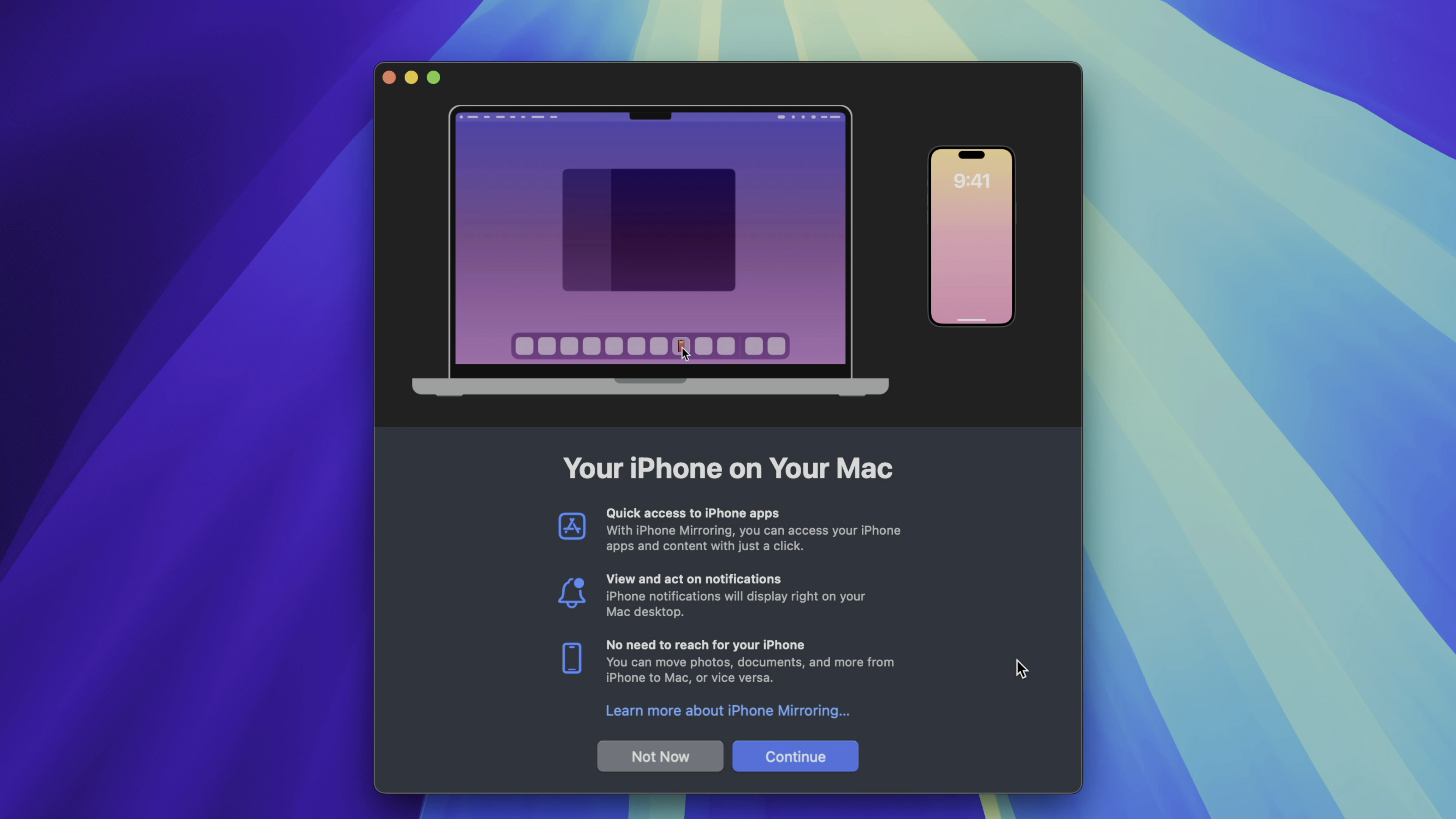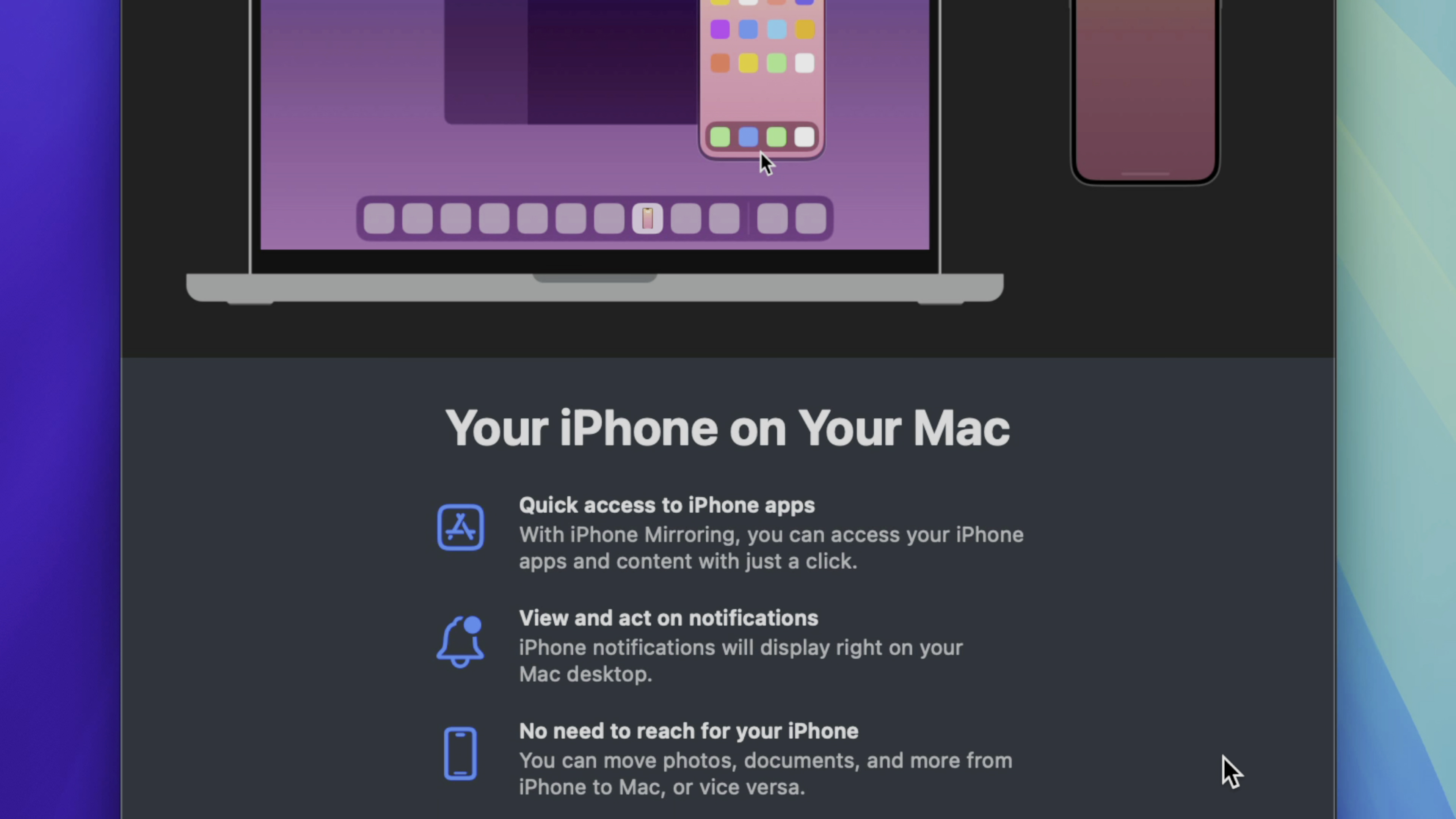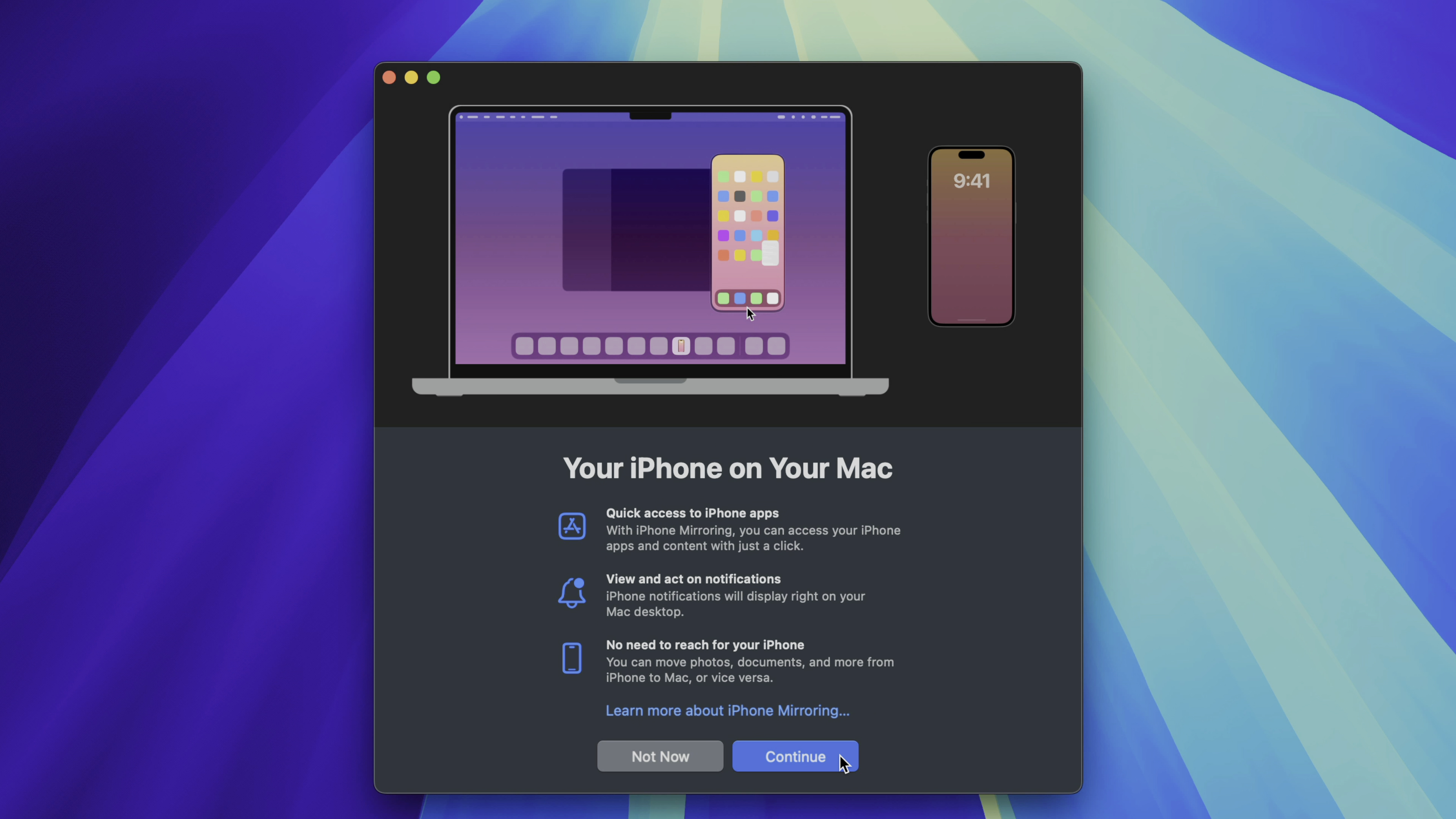And if it's your first launch, you're gonna be greeted with this nice splash screen sort of illustrating and telling you what you can expect from iPhone mirroring. So it gives you quick access to your iPhone's apps and the content within those apps. And it works just simply by clicking on your trackpad. You can also view and act on notifications and there's no need to reach for your phone because it's all done wirelessly, which is really cool.